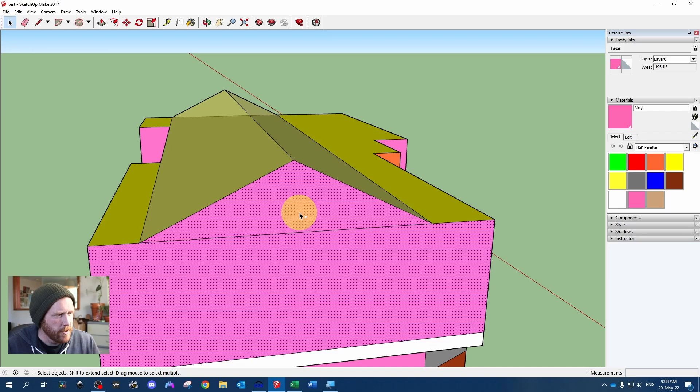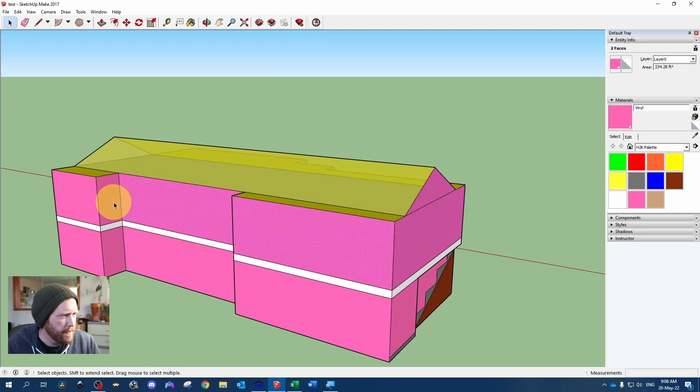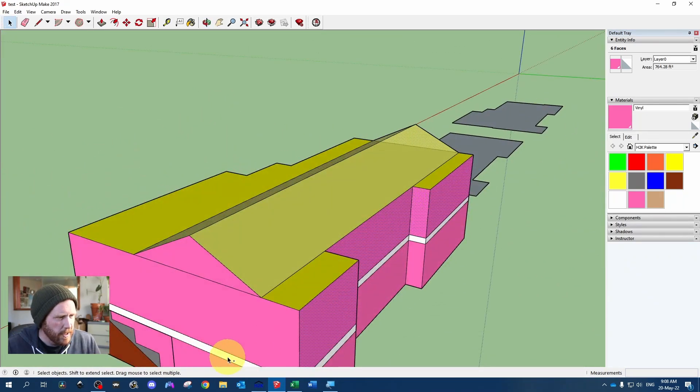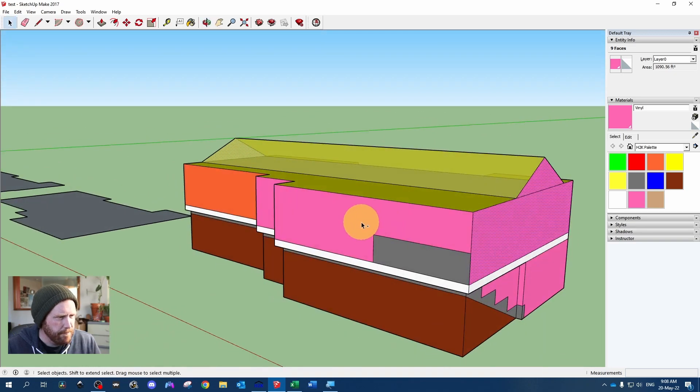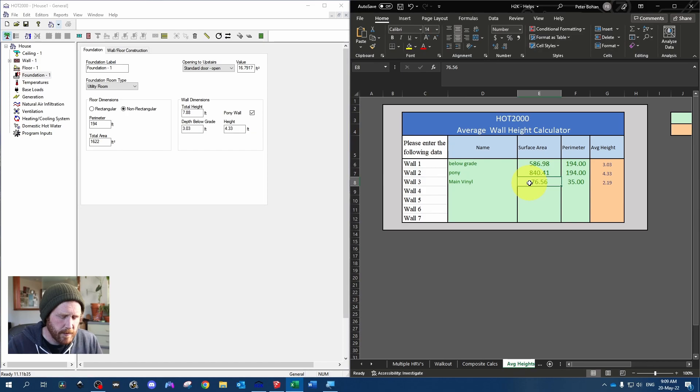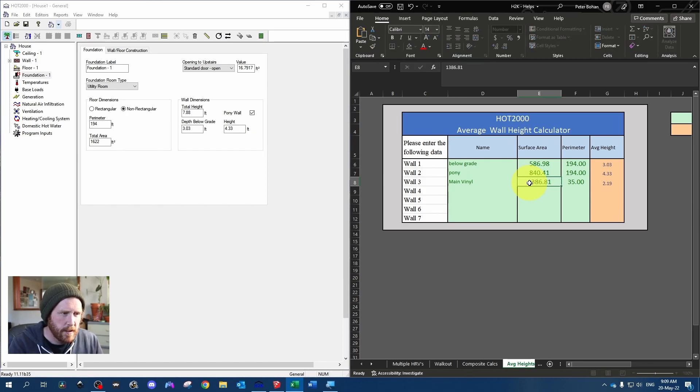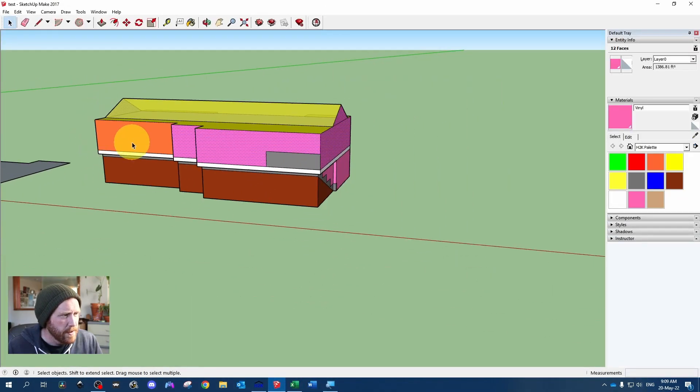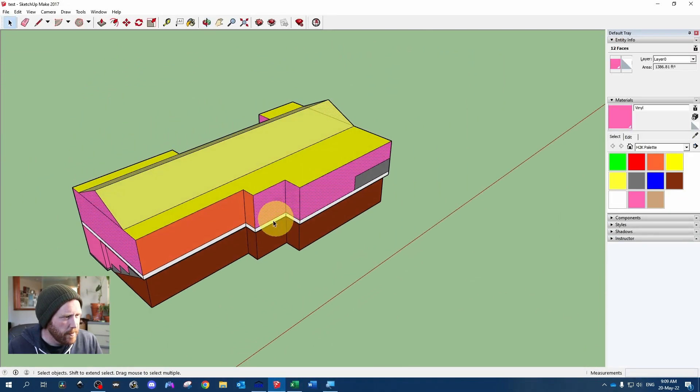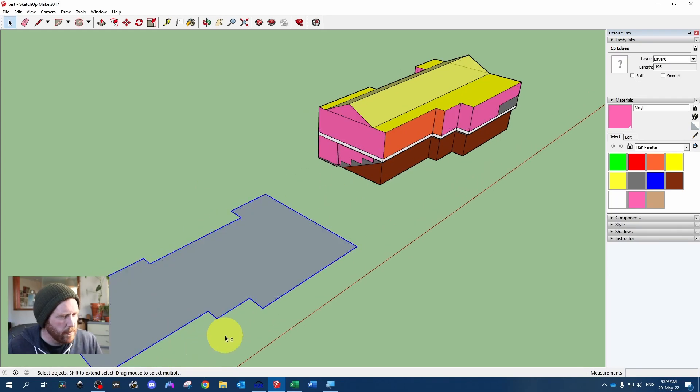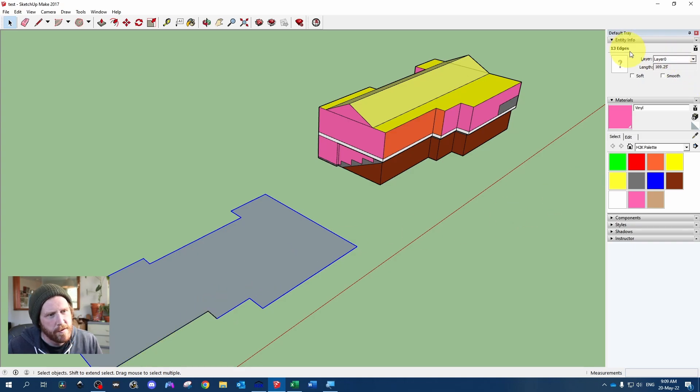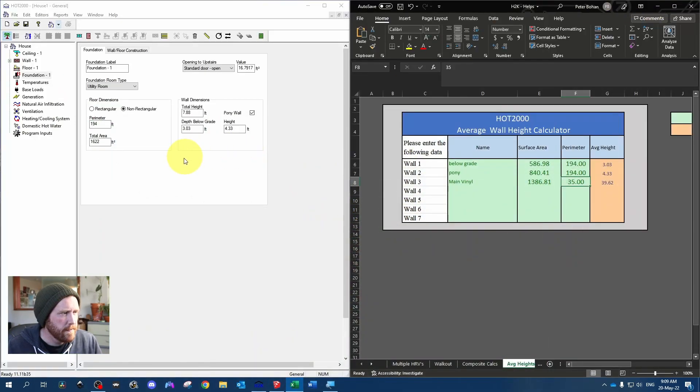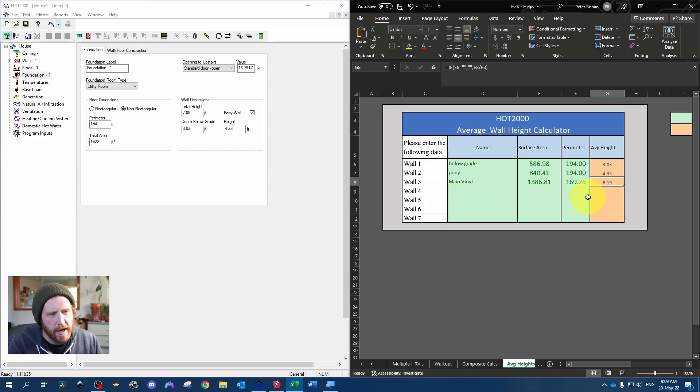Or we could go and control click our entire above grade walls that are all the same. 1386.81. So we switch this to 1386.81. But now we also need to adjust our perimeter. It's going to be the full perimeter minus these two walls. So I'm just going to double click, hold shift, click on the floor, and then hold shift and click on those two lines that I don't need because those are garage. So our perimeter is going to be 169.25. So 169.25. So we've got an average height of 8.19.